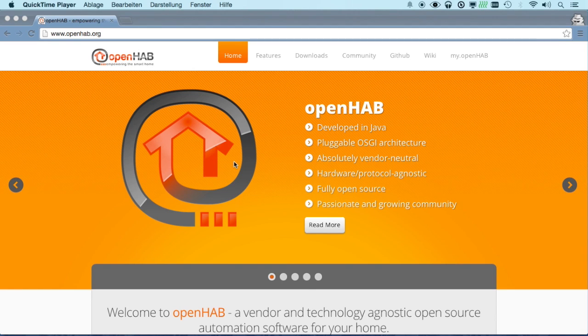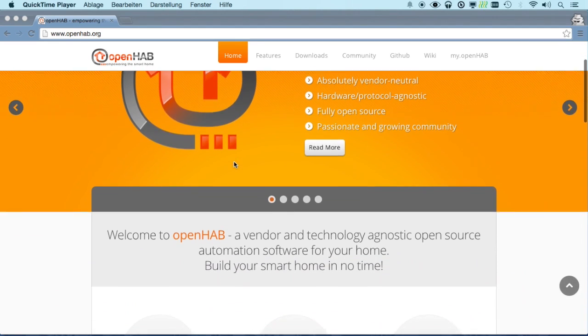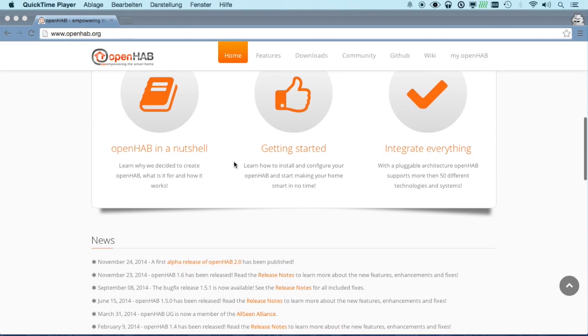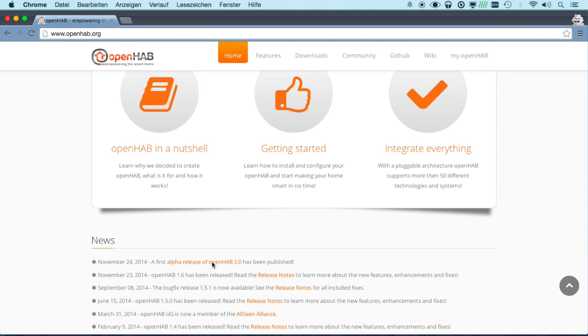On our website you will find the news that we've just released the very first alpha version of OpenHub 2 release.